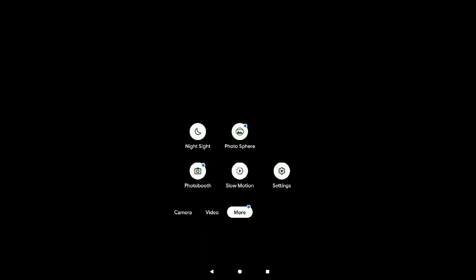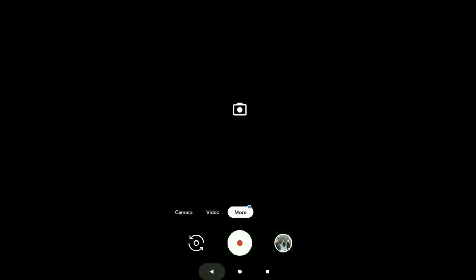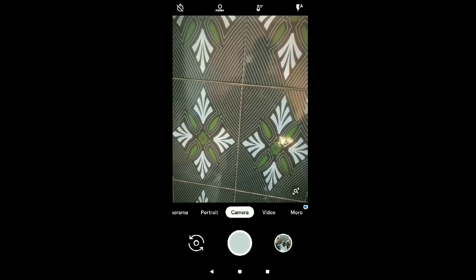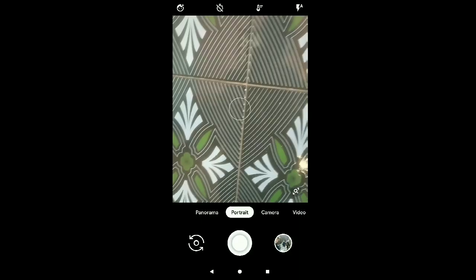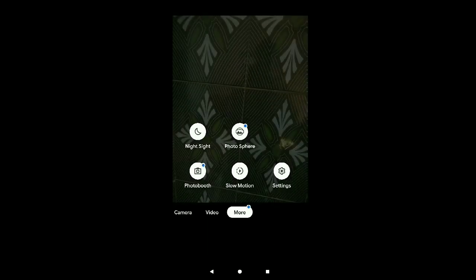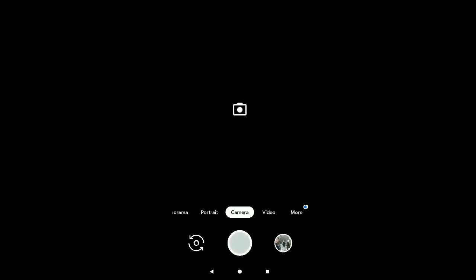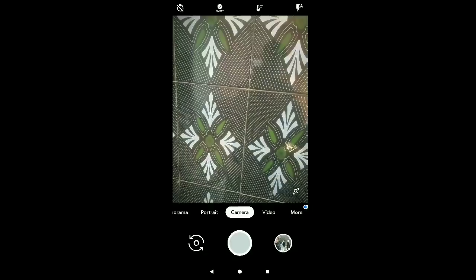And again you will have the slow motion, this is also working, portrait mode, working fine. Camera, working with HDR, you can have motion videos also.